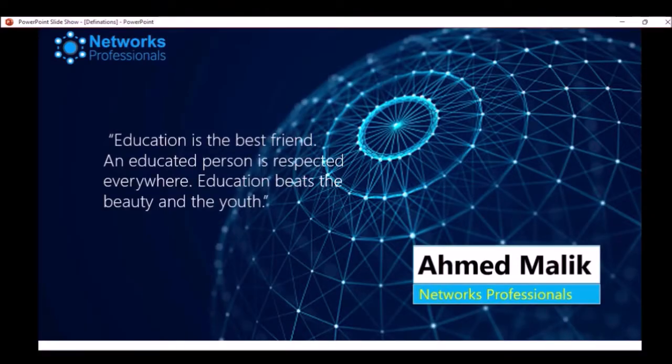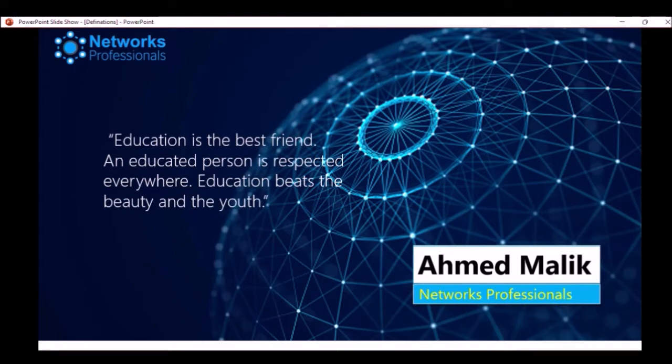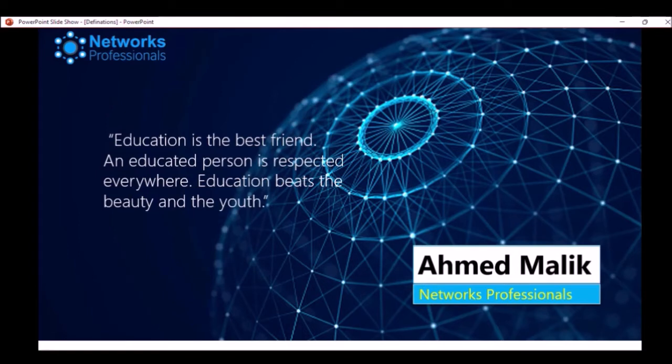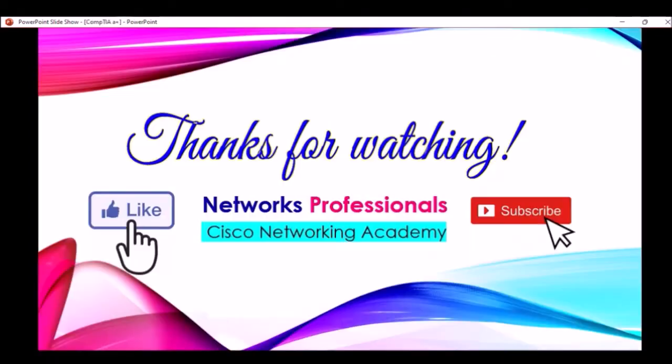That's enough for today. Now let's finish this lecture with a beautiful quote. Education is the best friend. An educated person is respected everywhere. Education beats the beauty and value. So dear students, thanks for watching this video and stay connected for all the upcoming videos. Thank you very much.